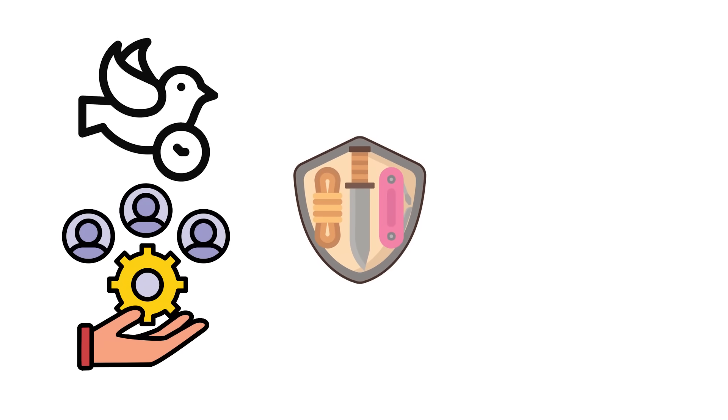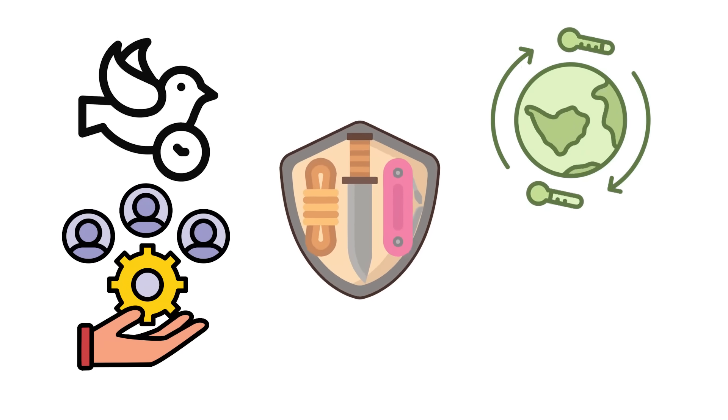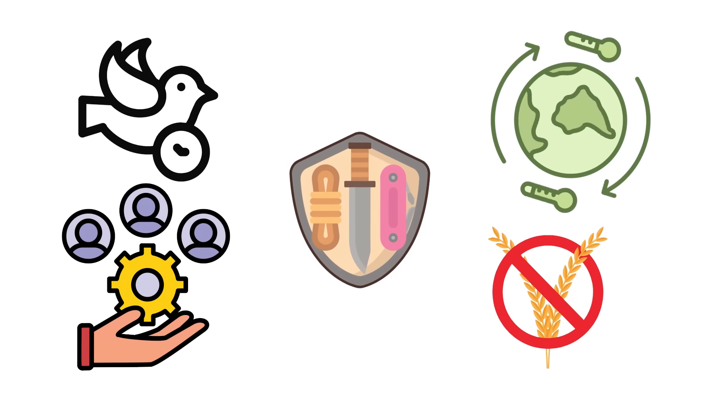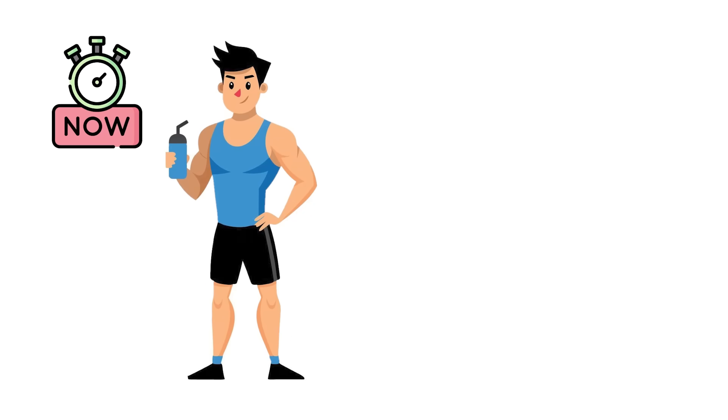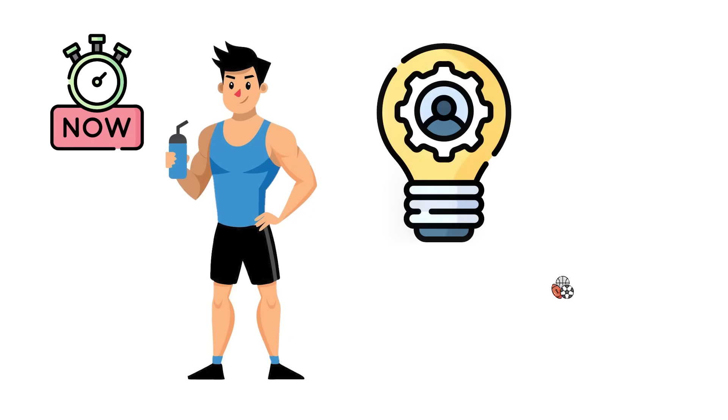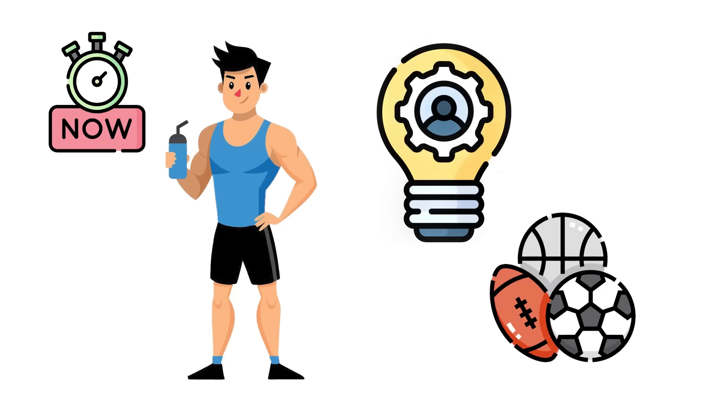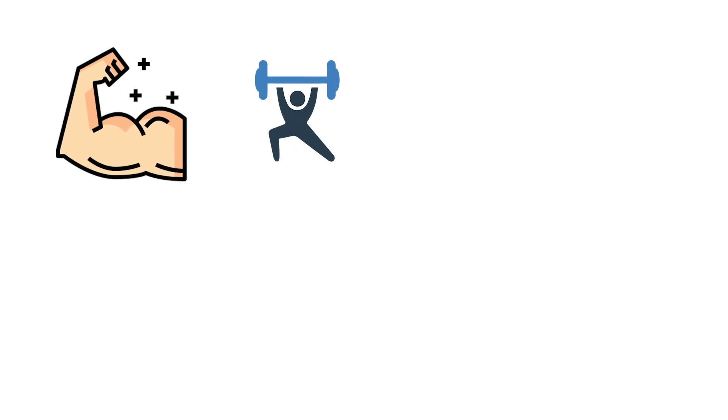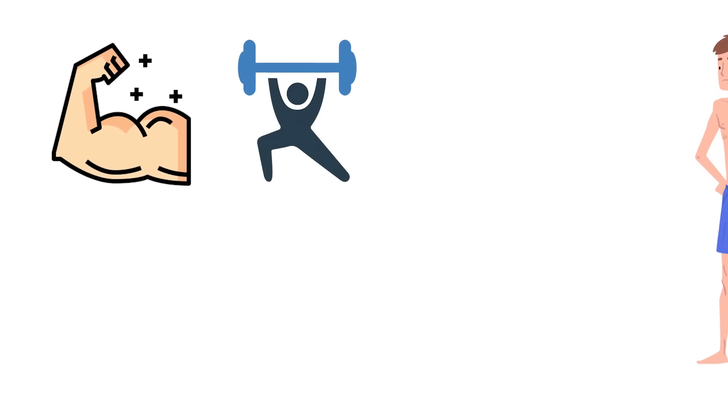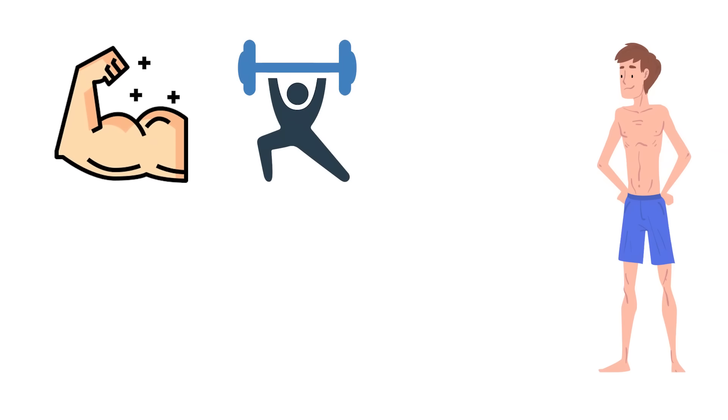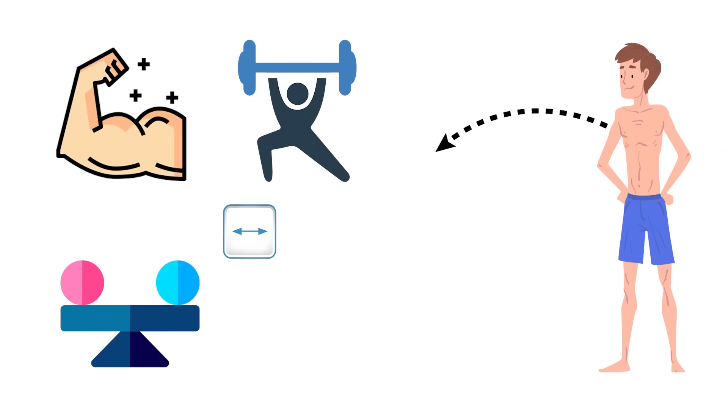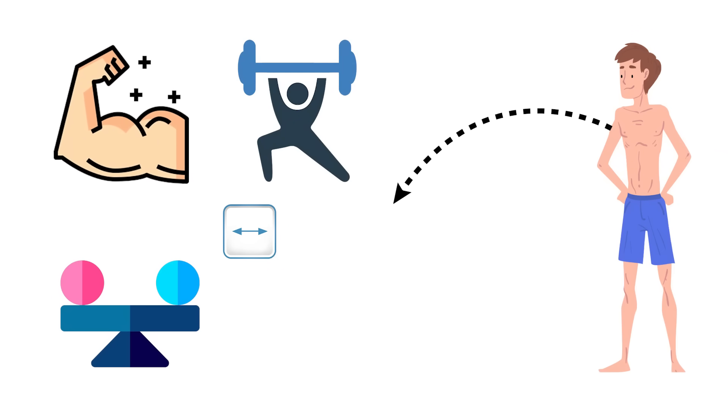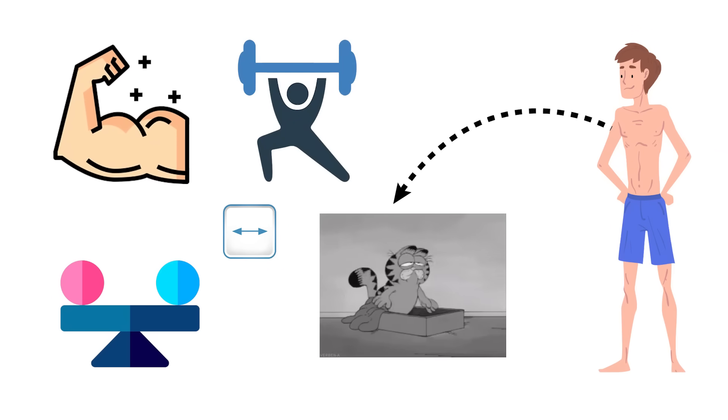Early on, that adaptability meant survival across changing climates and scarce food supplies. Now it shows up as someone who picks up new skills or sports faster than most. They build muscle when they train, lean out when they need to, and maintain stability in between.